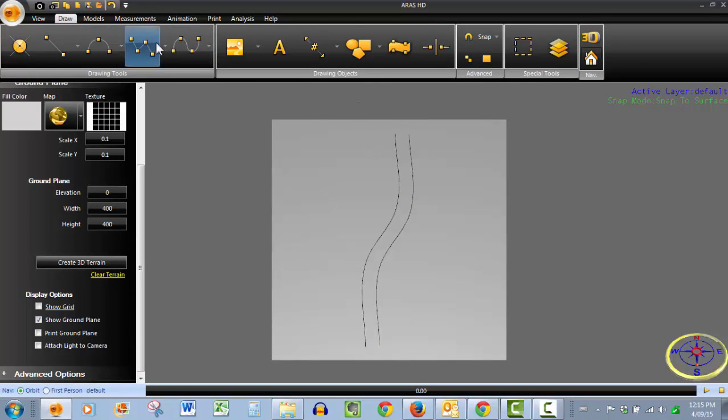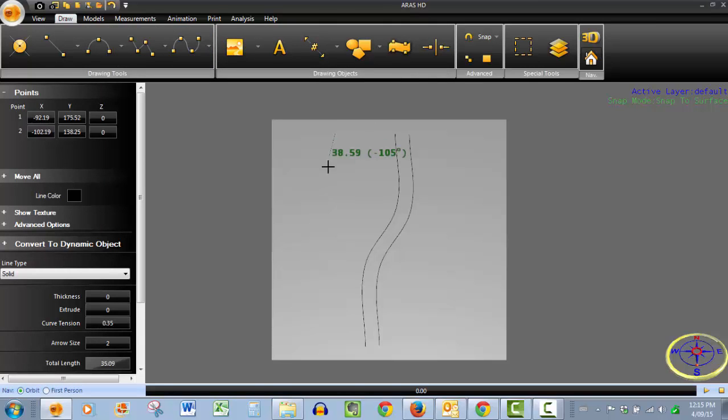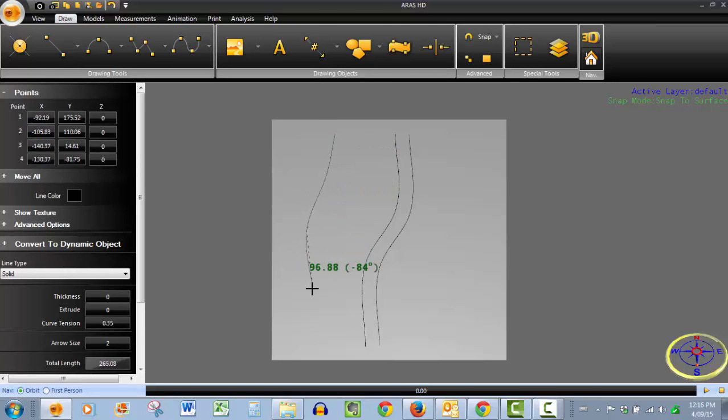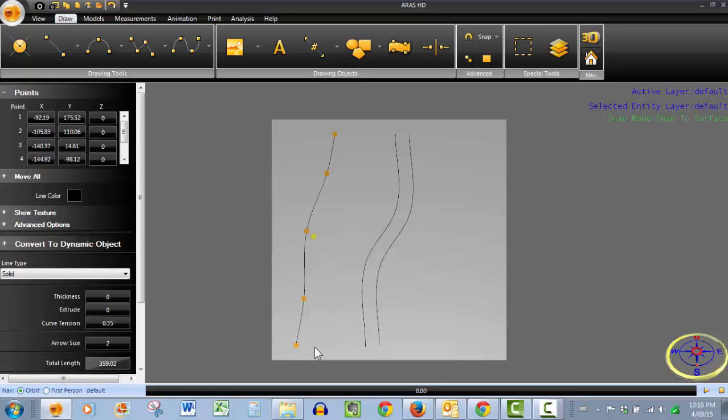And then we want to add a different texture area. We'll say we've got an agricultural area running adjacent to our road here so we use our poly curve tool and have another unique area over here.